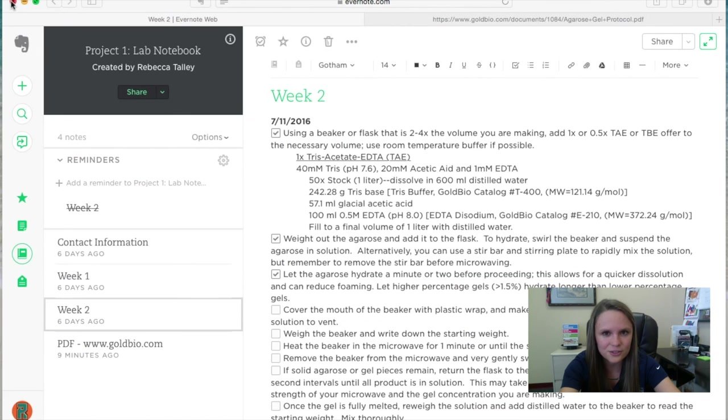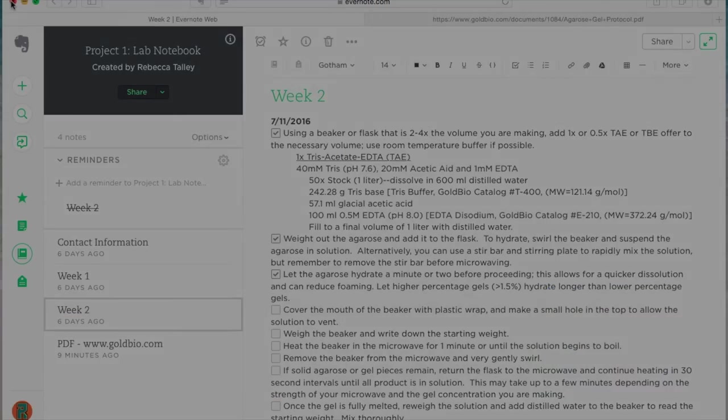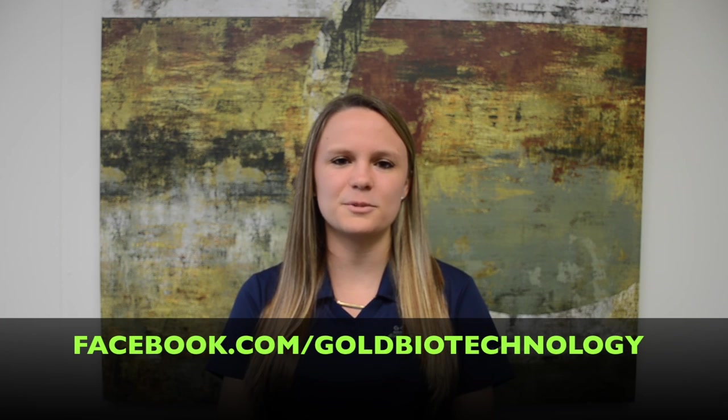And that concludes our video. This concludes our Evernote video series. If you liked what you saw, be sure to check out our other videos and subscribe to our YouTube page. Don't forget to check us out on Facebook and Twitter, and visit goldbio.com for all of your research needs. See you next time!